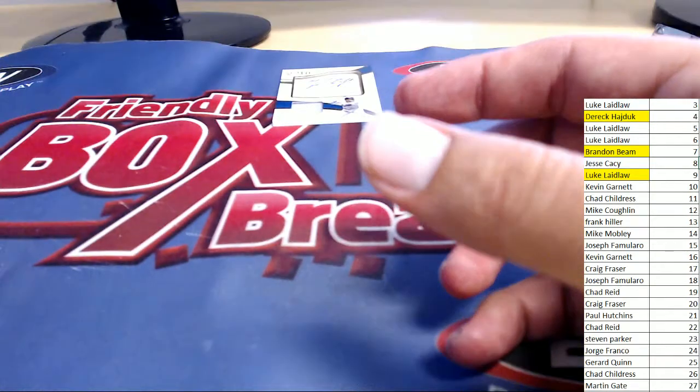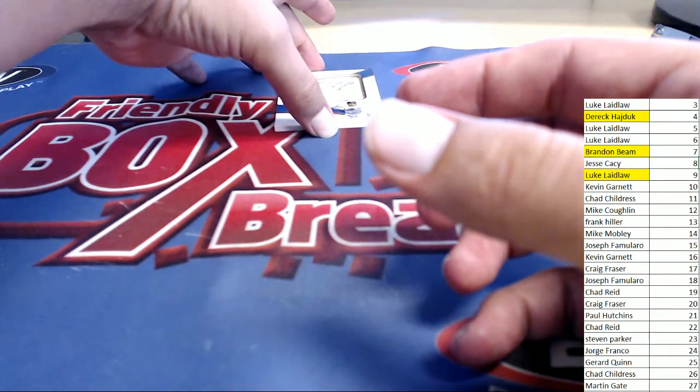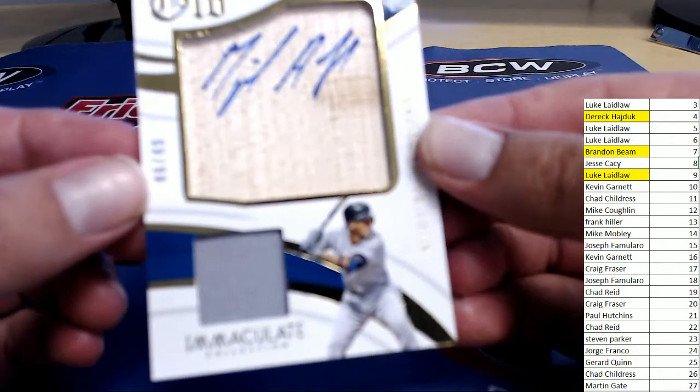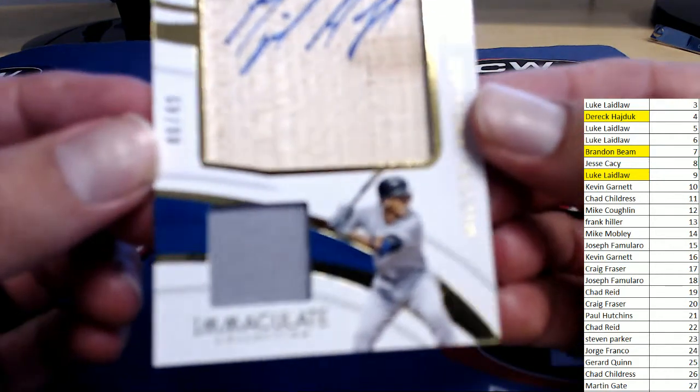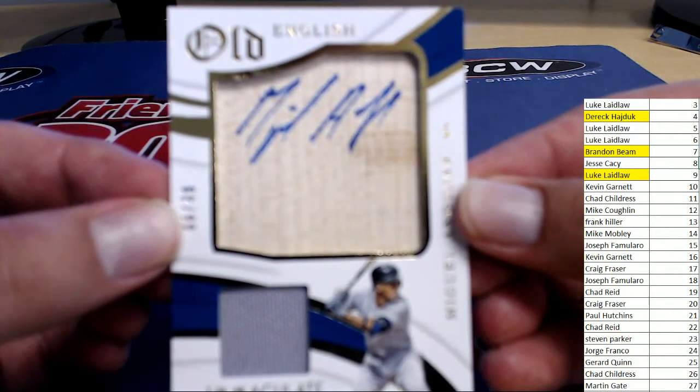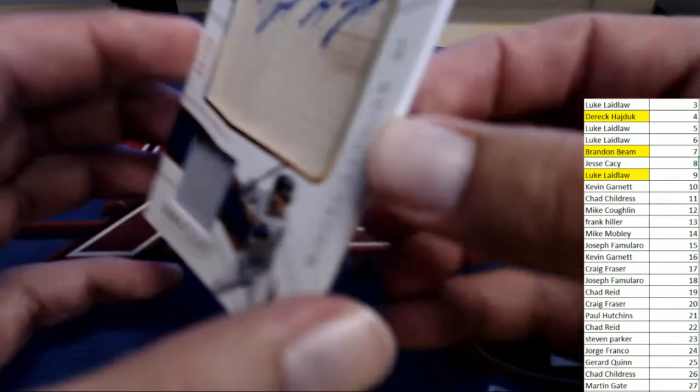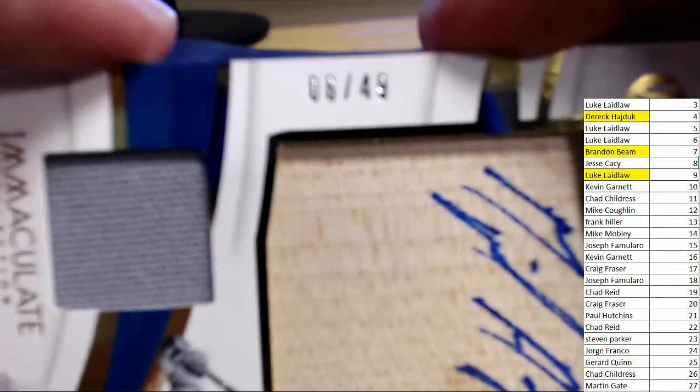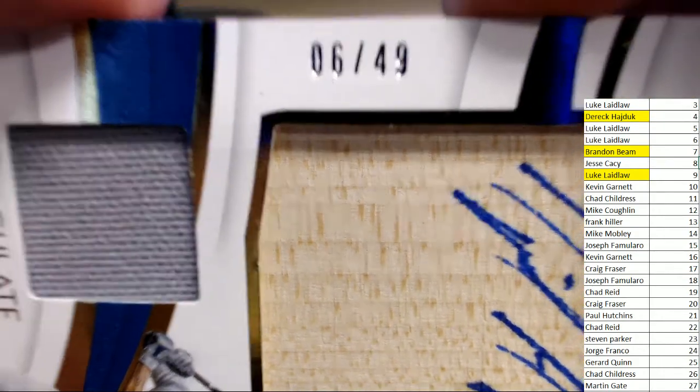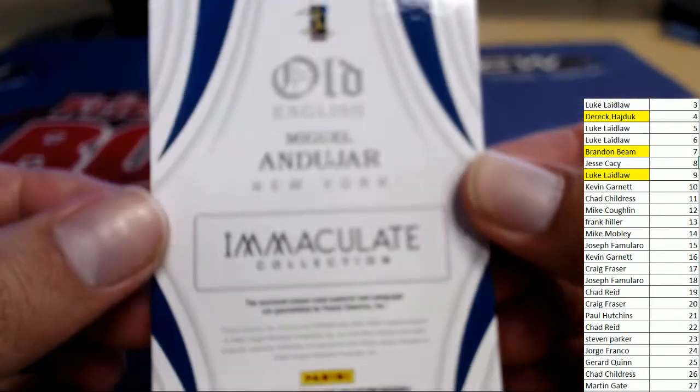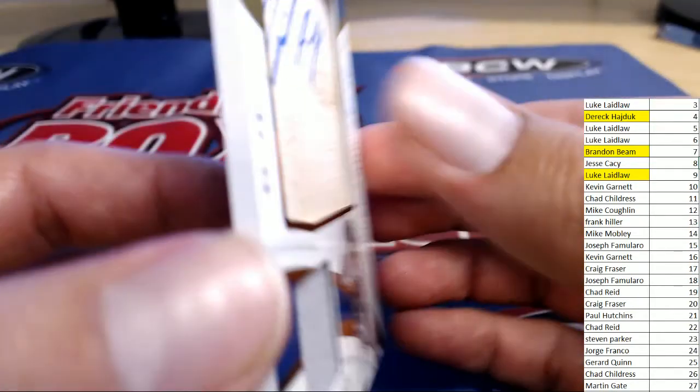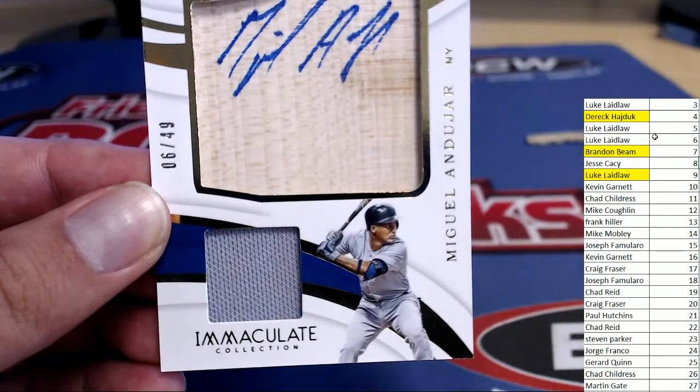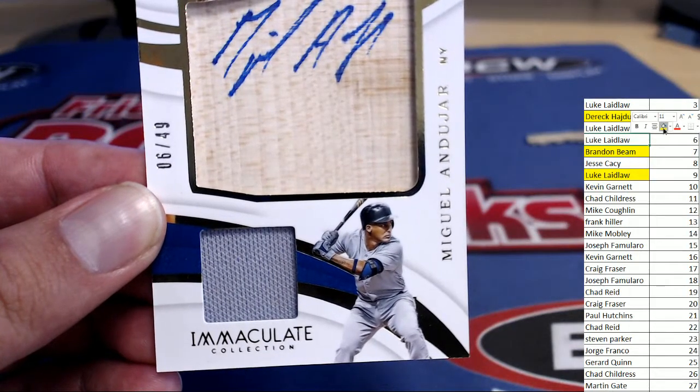And the last one coming out. Let's see if we can get our six different winner. Is Miguel Andujar. Dual material Sig on the bat. Number six of 49. This is going to be our first double winner. Number six of 49 that you see on screen for the New York player. Heading over to Luke L. Luke L. picks up the double hit of the box.